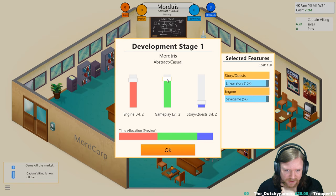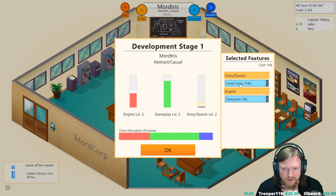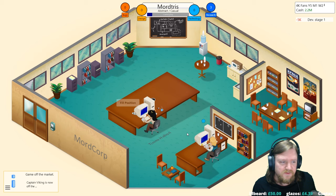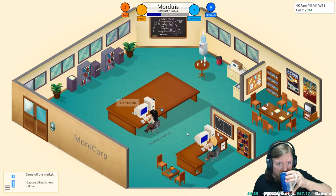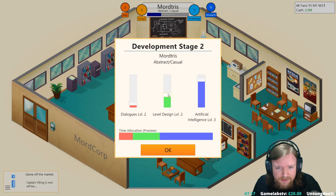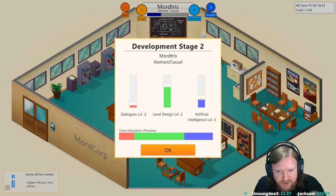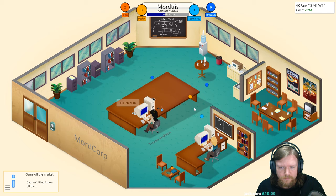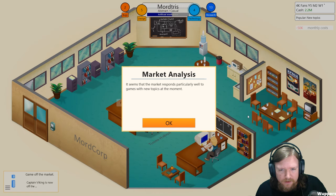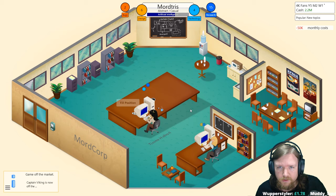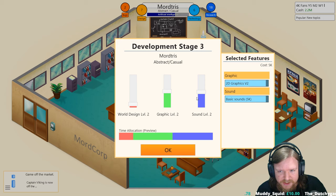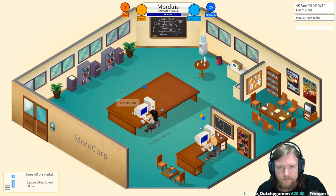What's going to be important for a casual game? Gameplay almost certainly. Engine less so. Quest and story, story we can turn off completely, save ourselves ten grand. This is going to be a very cheap game to develop if nothing else. Stage two: I think level design is going to be very important here. AI probably less so, same with dialogue. I'm trying very hard not to go as extreme this time. It seems that market responds particularly well to games with new topics at the moment. Stage three: graphics and sound I think we can just leave that as it is.